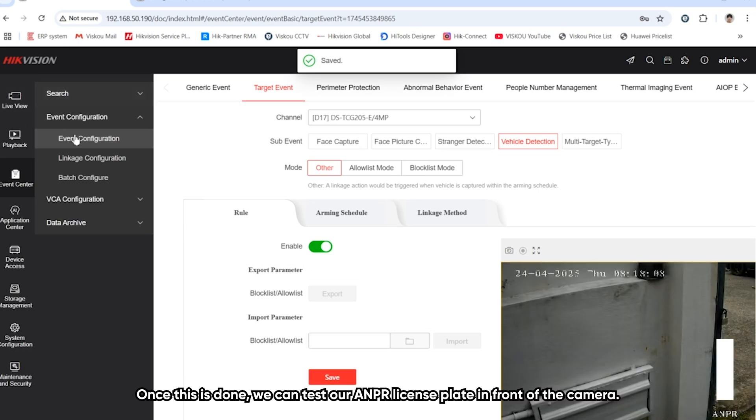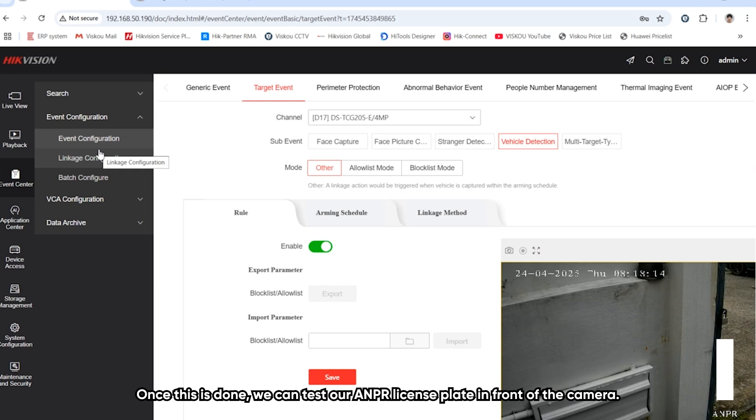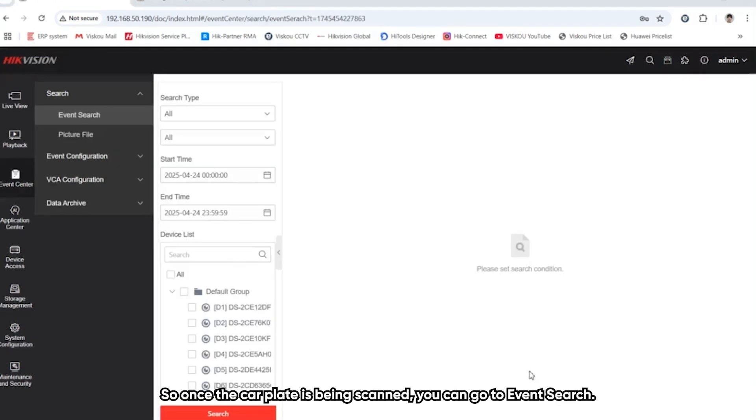Once this is done, we can test our ANPR. We can do our ANPR testing by scanning the license plate in front of the camera.